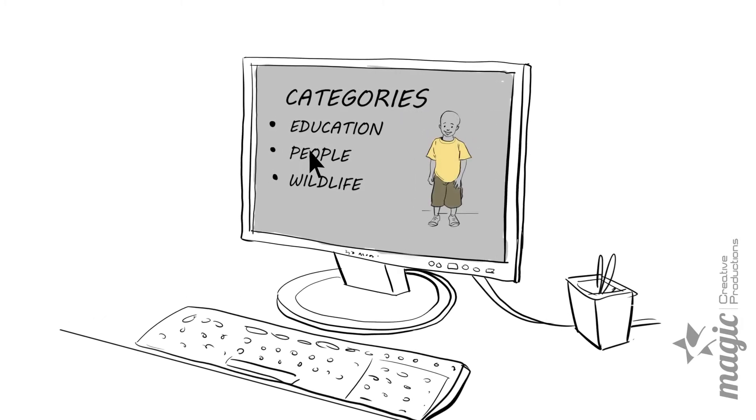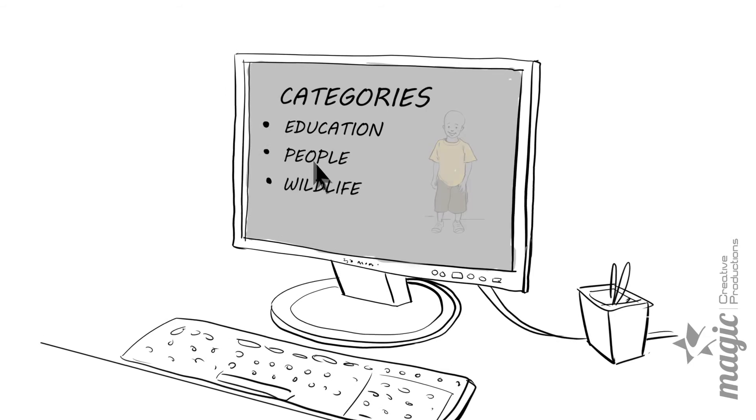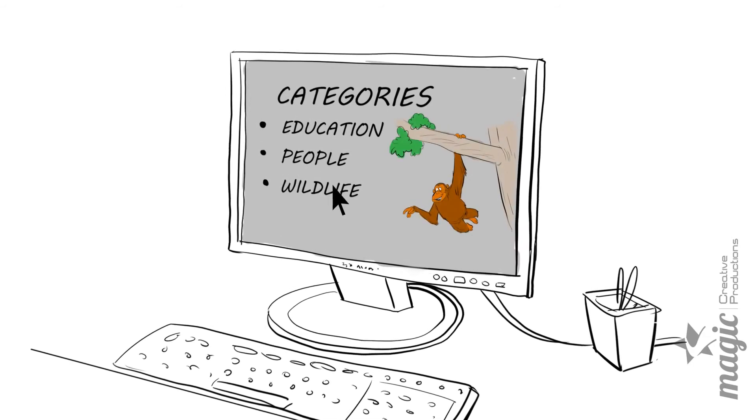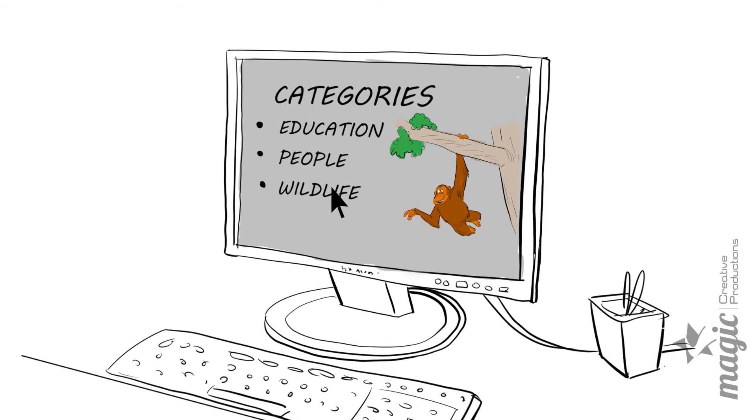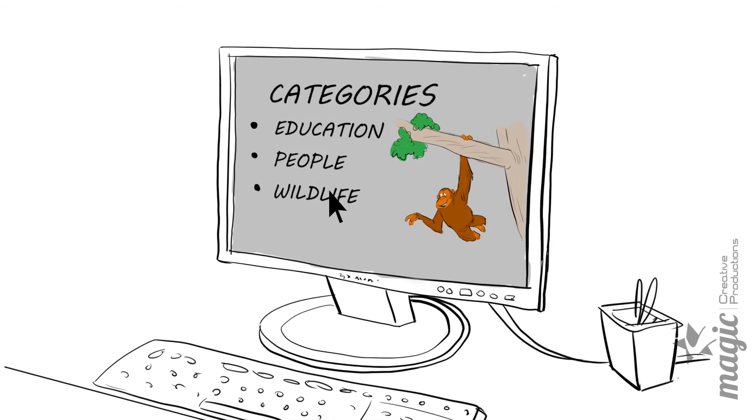You can empower your employees with the choice to spend their individual allocations on the projects they connect with and align with their values.